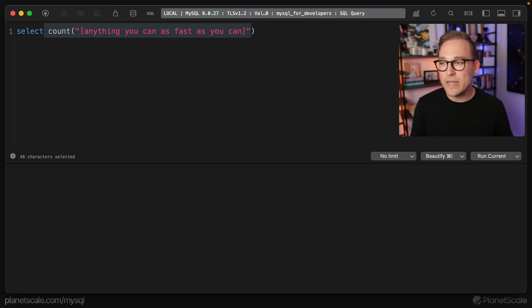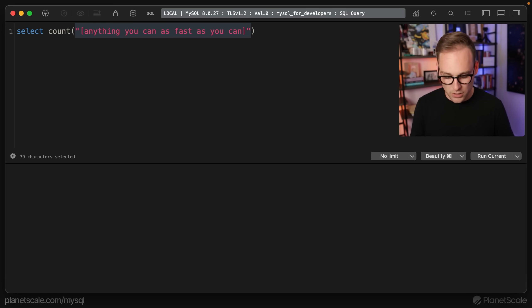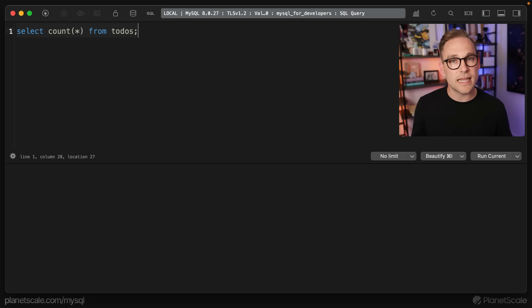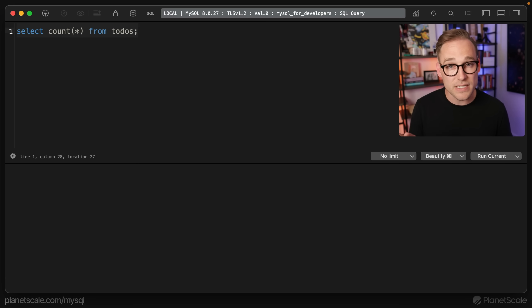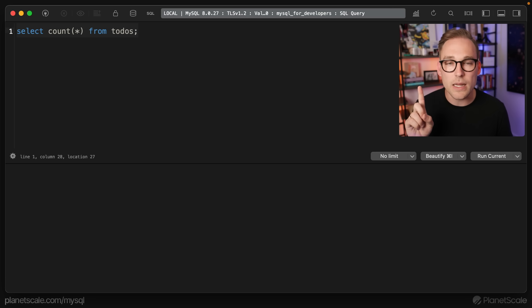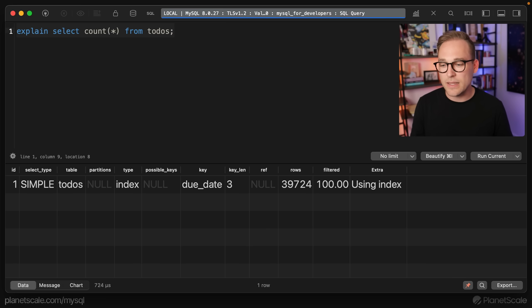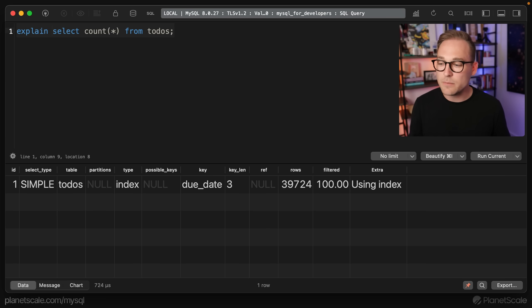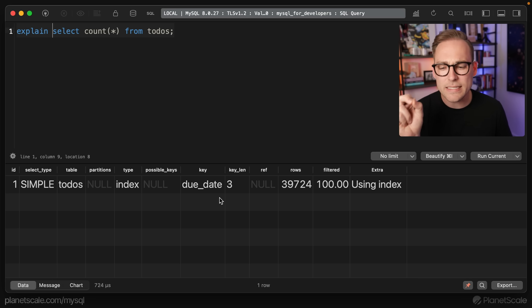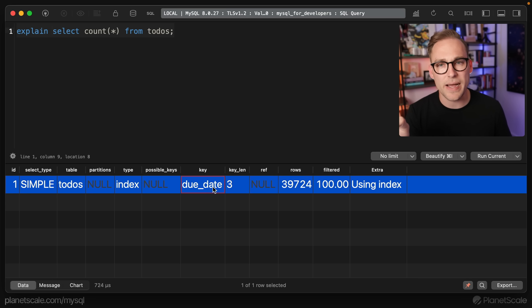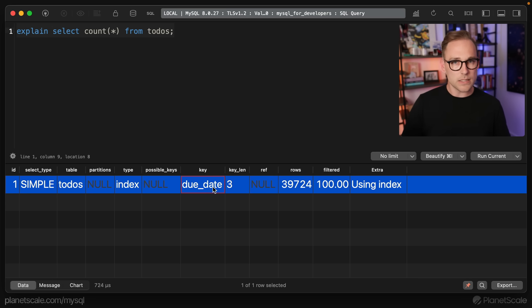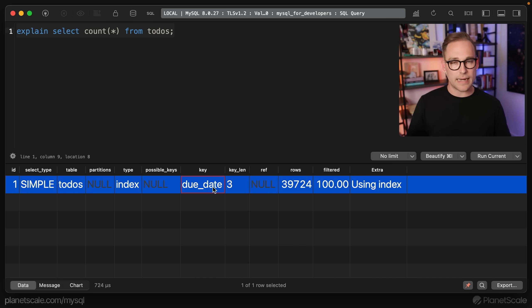Watch this. So if we say SELECT COUNT(*) FROM todos, we have this table called todos. I'll show you the structure in a second, but I think it's interesting to run this before I show you the structure. So if we EXPLAIN this, we'll see. Okay. We said nothing about due_date, right? We didn't say anything about due_date.